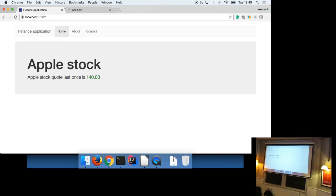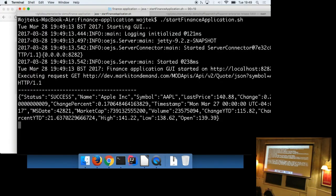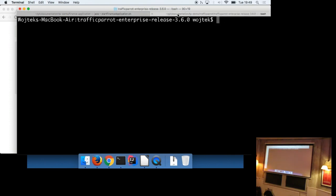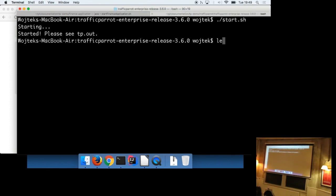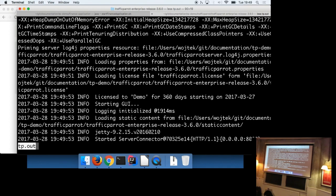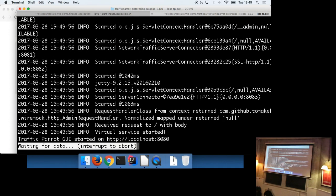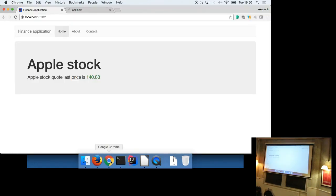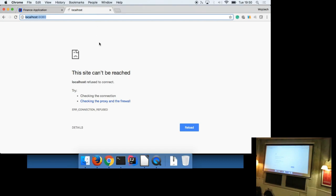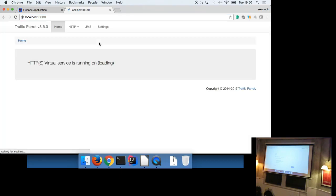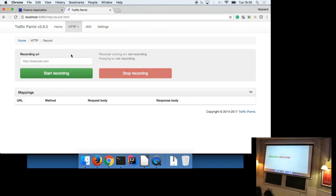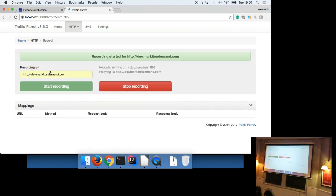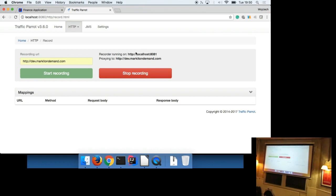So what we can do now is put traffic in the parrot in the middle between the application and the third party API. So to do that, first of all, I need to start traffic parrot in another terminal window. I'm going to have to look at the logs just in case something went wrong. No, everything's fine. I can see it started on port localhost 8080. And we're going to see how it looks like in the browser. So I'm going to go straight into recording and I want to record all traffic that goes to dev market on demand.com.